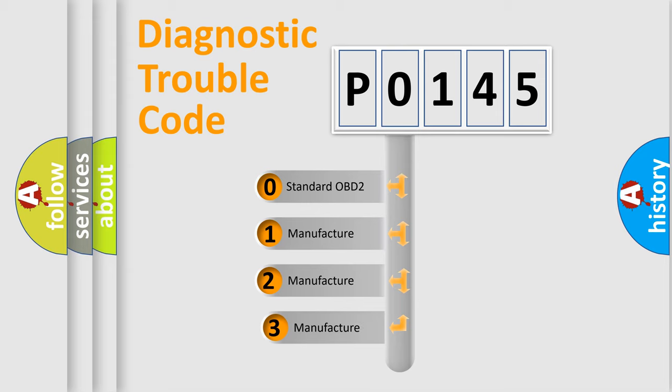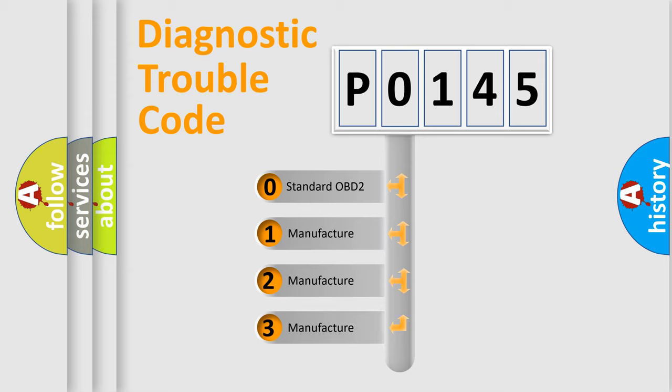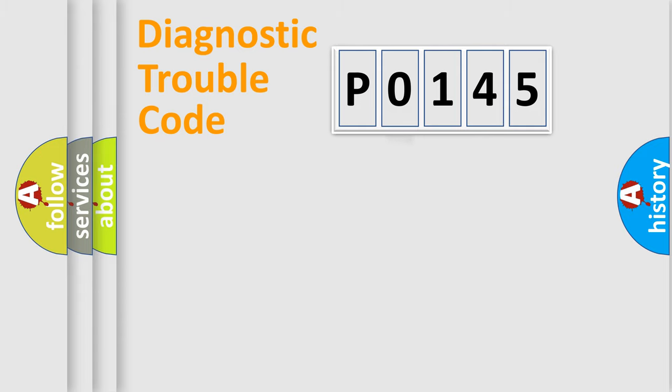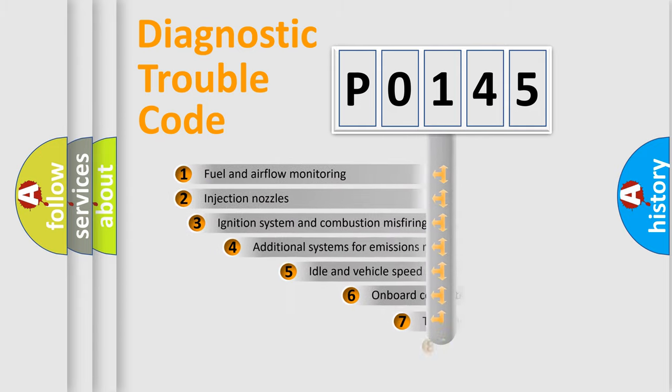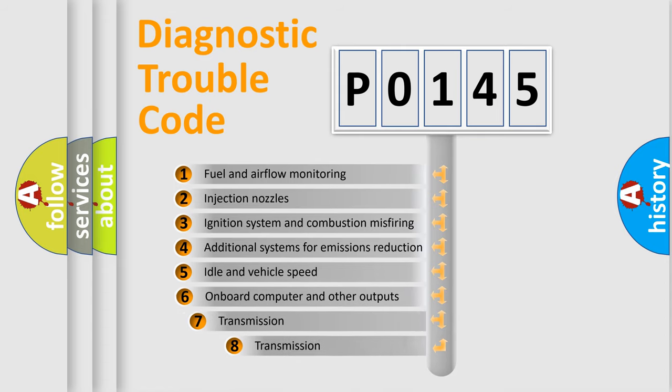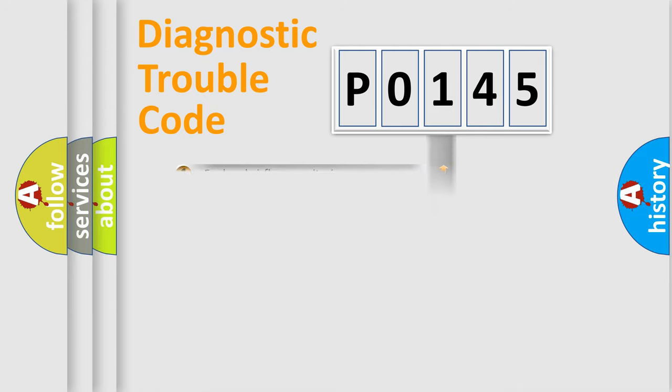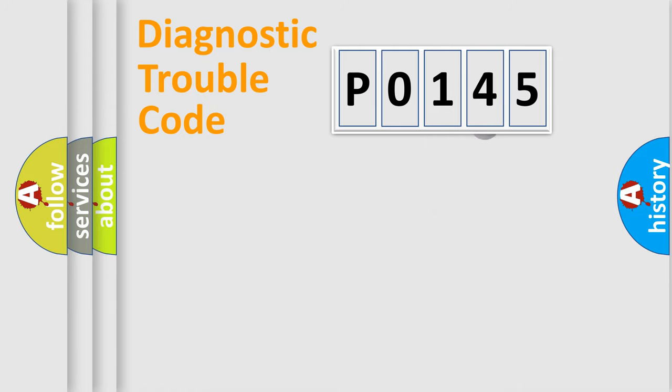If the second character is expressed as zero, it is a standardized error. In the case of numbers 1, 2, or 3, it is a more precise expression of the car-specific error. The third character specifies a subset of errors. The distribution shown is valid only for the standardized DTC code.